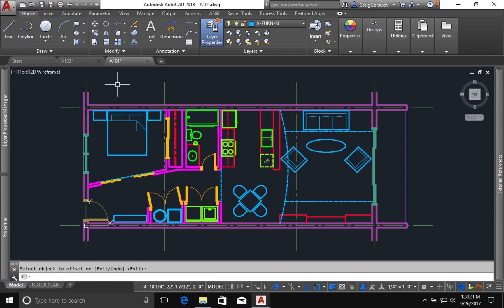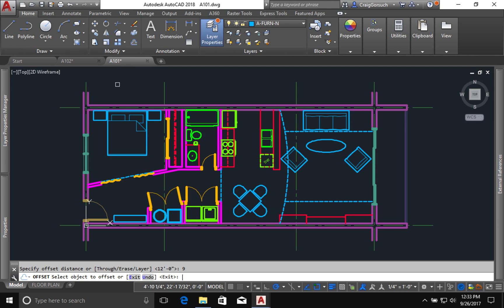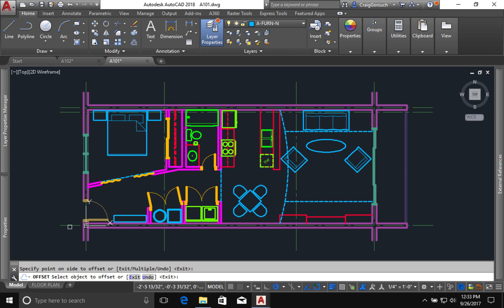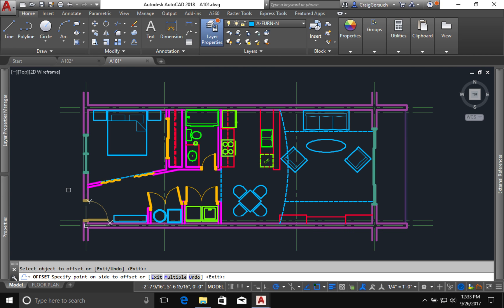All right, I'm going to use my offset command again and I'm going to set the distance to what did I say? I believe it was nine. Yes. And I'm going to offset my horizontal grid lines nine inches inwards. Okay, I'm done with that.